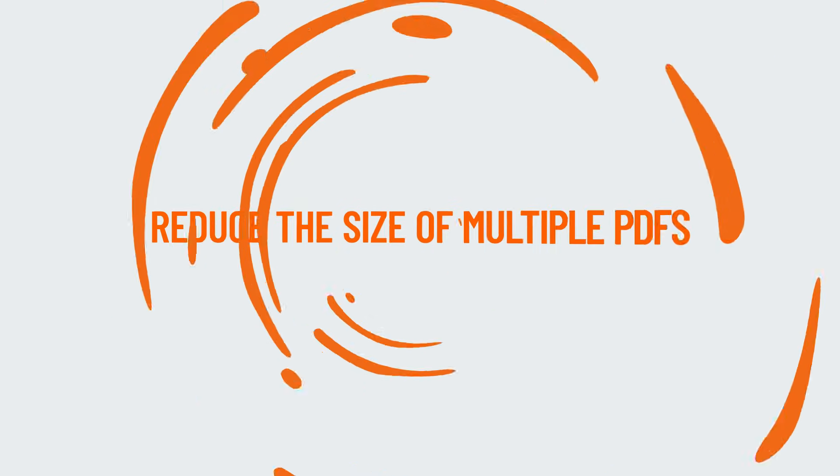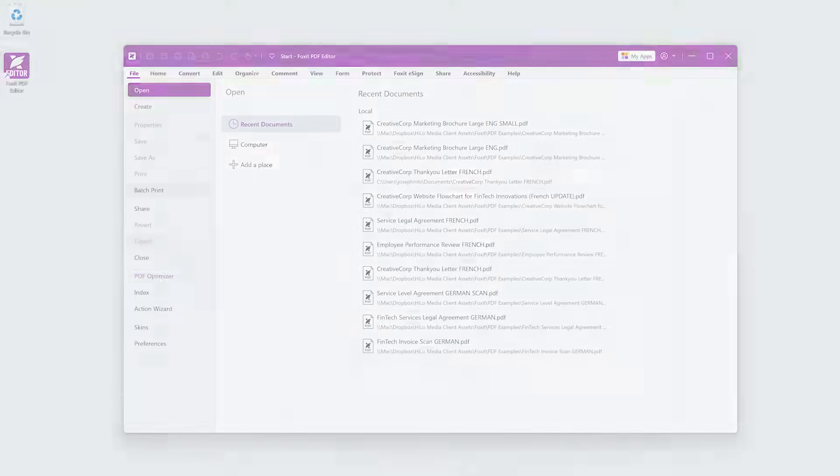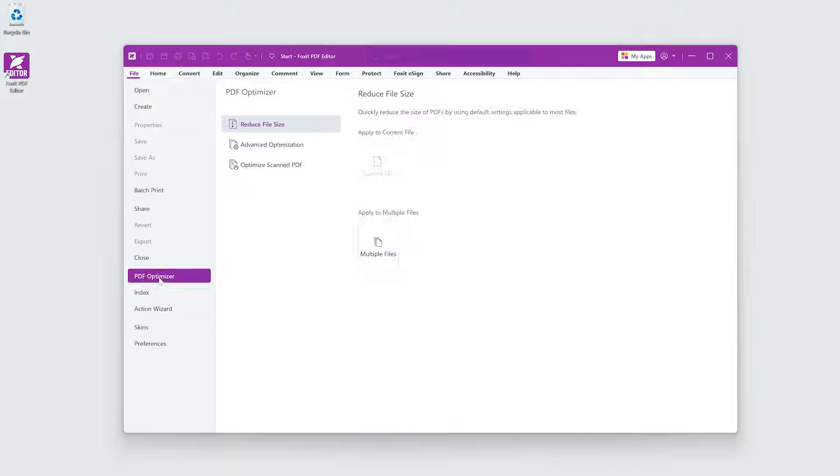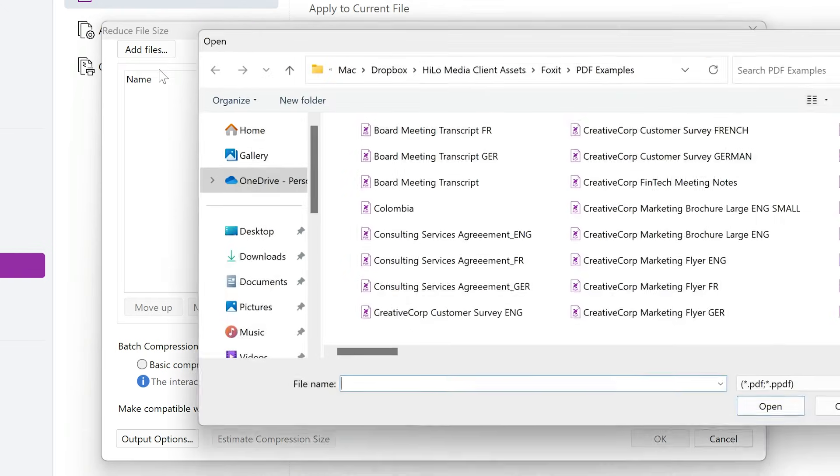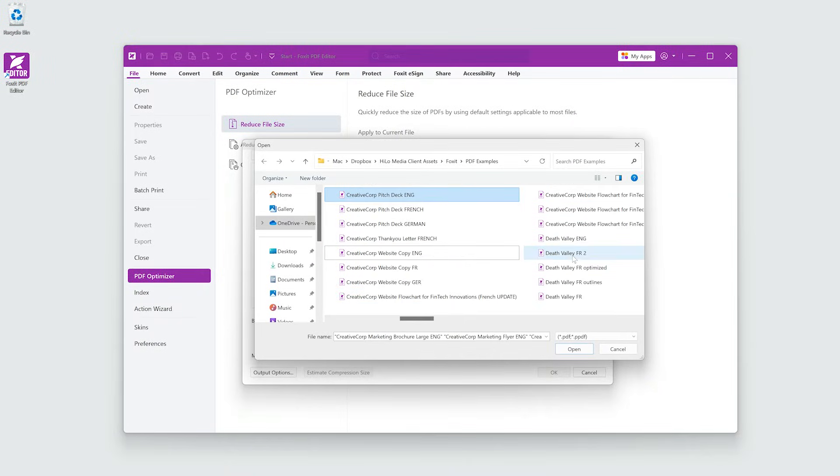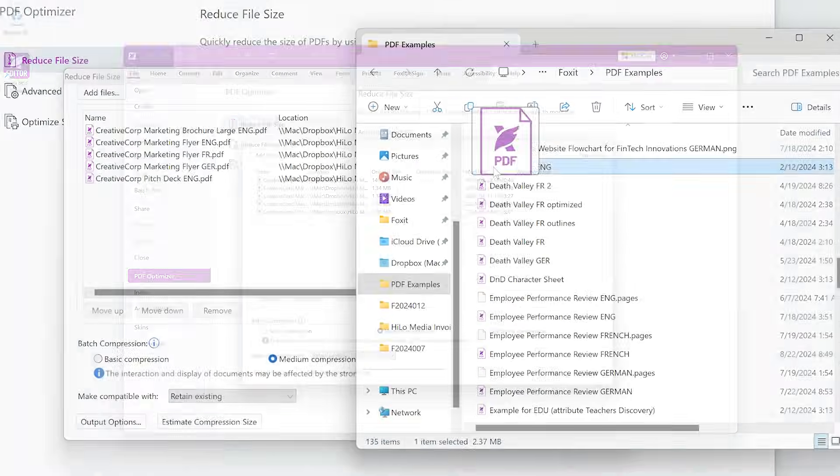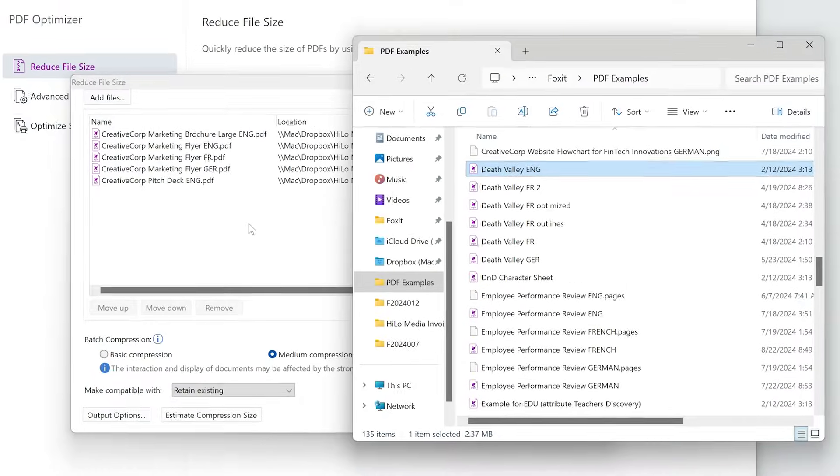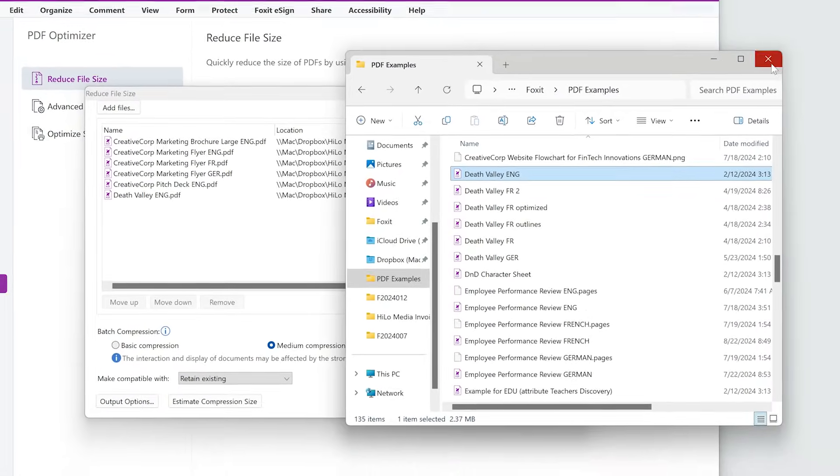To reduce the file size of multiple PDFs, the process is similar. Go to PDF Optimizer, multiple files. Click Add Files. You can add individual files, a folder of files, or files that are open in Foxit PDF Editor. Or you could simply drag and drop PDFs into this window.